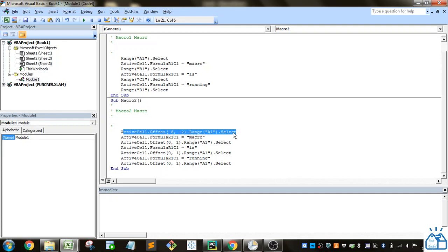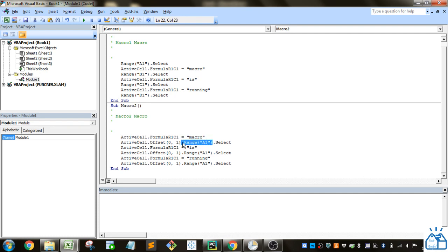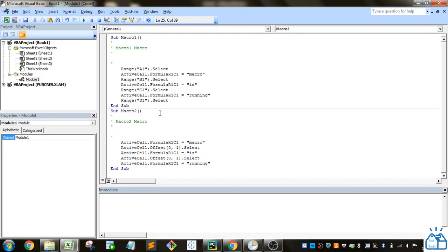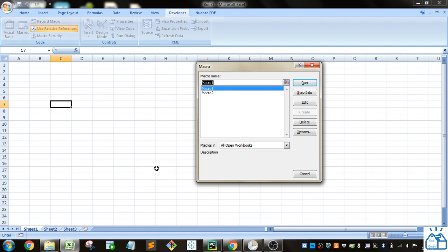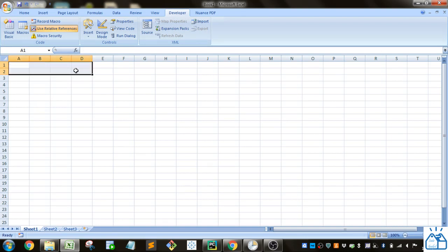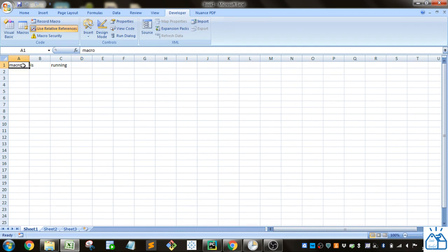I'm going to delete this. That's saved automatically. Now I'm going to get a blank sheet. I'm going to go to the macros and run Macro1. It writes on the first row 'macro is running.' I'll delete it again and run Macro1. You can see it's always going to be on this first line because it's using absolute references. It goes to cell A1, then B1, then C1.